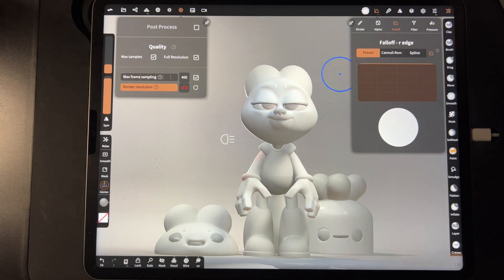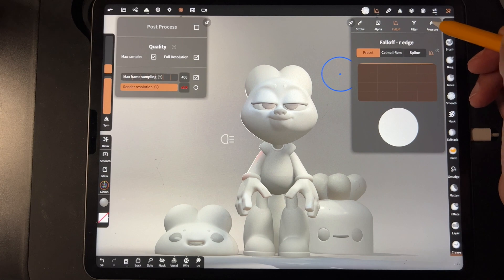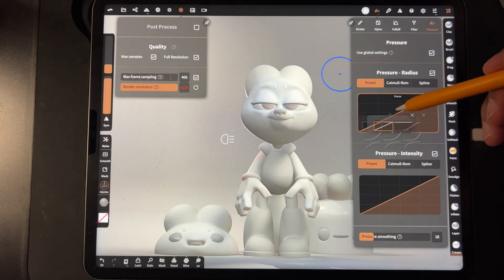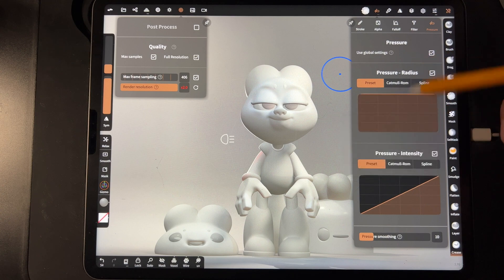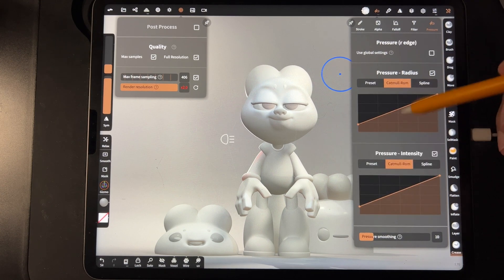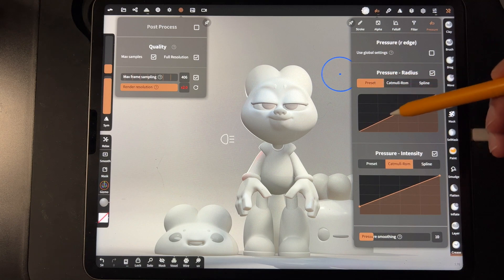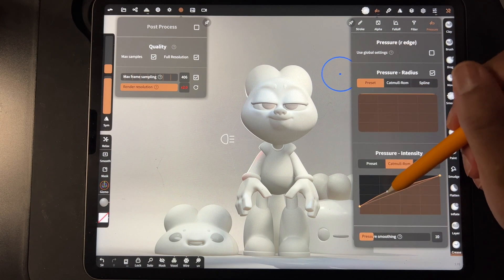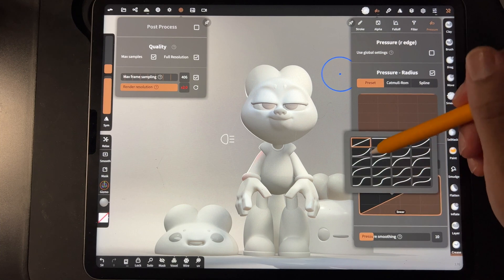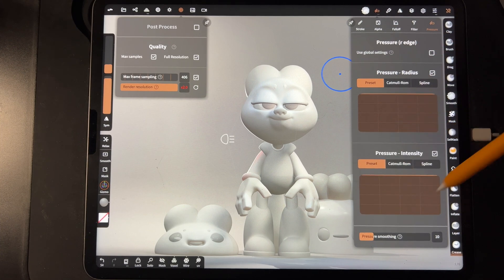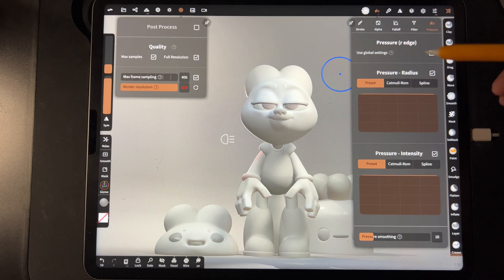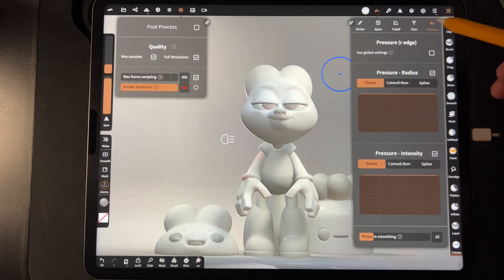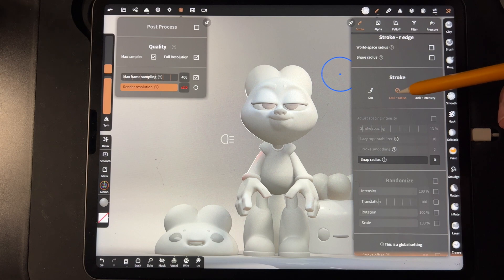So that's the first thing you want to do. The next thing you want to do is go to pressure and you want to change all these to flat as well. So you can tap them and then just go flat, tap, flat. There we go. So now they're both flat. So that's what you want. You want your falloff to be flat and you want your pressure to be flat and then lock radius.